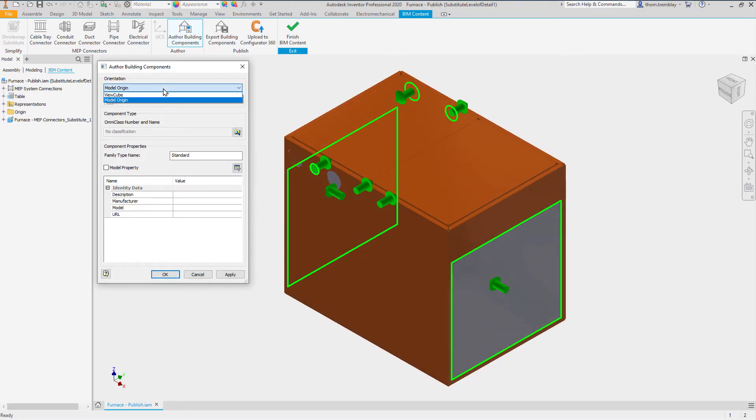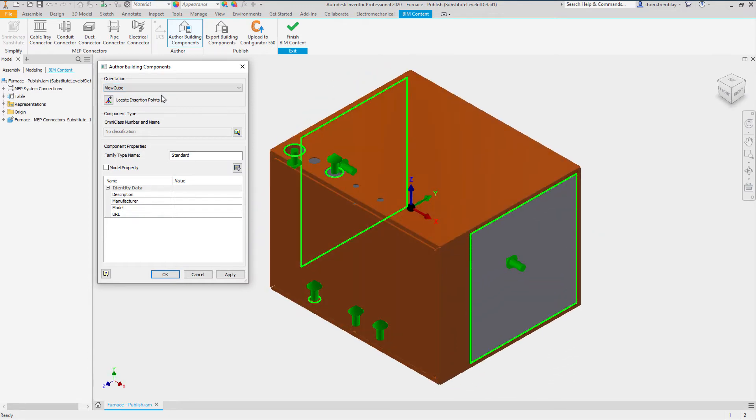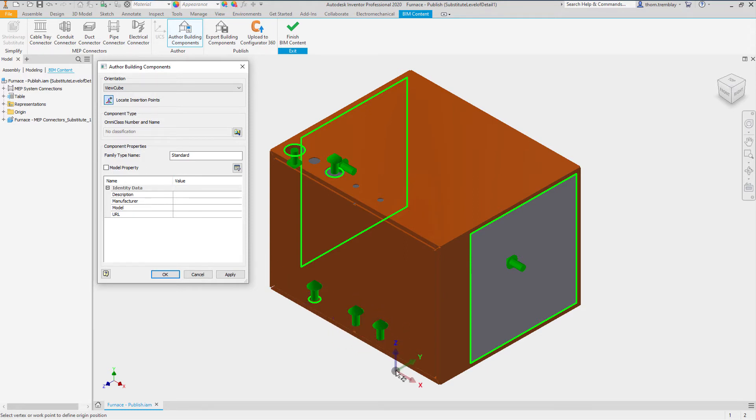Using the ViewCube, we can also locate the insertion points. We can use the geometry of the connection points, or for this lesson we will use the front, bottom, right corner.